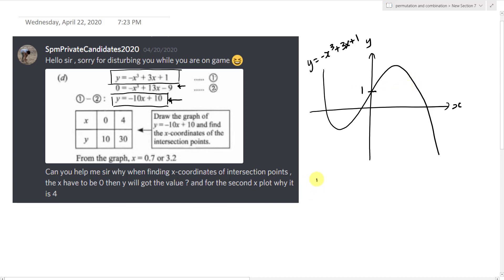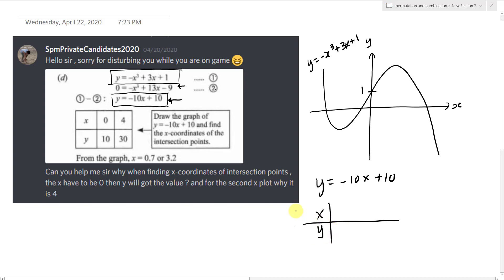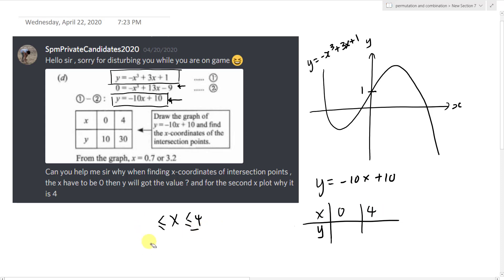So if I have y equals negative 10x plus 10, I can form this table by inserting any x value I want. Today they use zero and four. At the very beginning, the question usually gives you a specific range — for example, x must be between zero and four. I will use zero and four because I follow the range. Or if the range is, say, negative five to two, I will change the values accordingly.